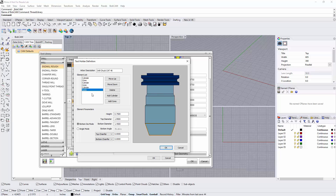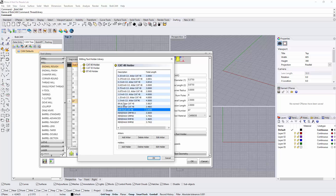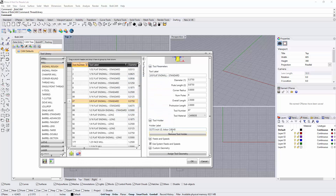It shouldn't take you too long. The main thing we're doing with these holders is really getting a good visualization in the simulation of any sort of collisions that we have to worry about. So we can go in and pick or define a new holder. In my case, for this 3/8 tool, I'll just choose my 3/8 inch ID Arbor CAT 40 and hit OK. Now that holder is going to be attached to that tool every time I go to pick it.